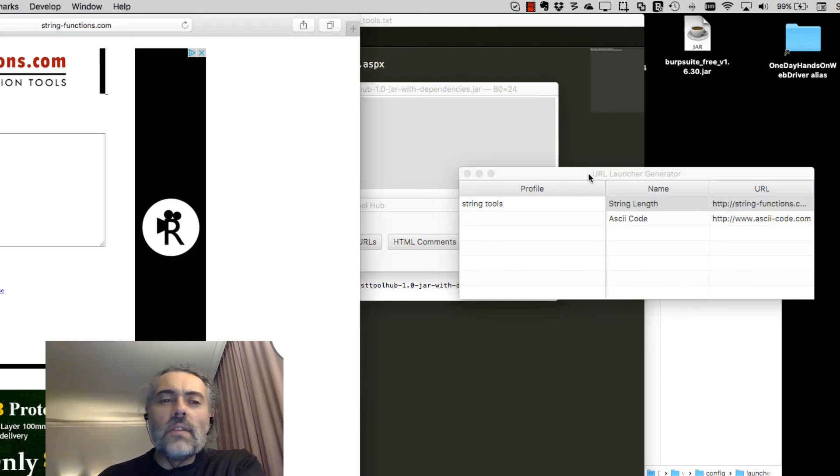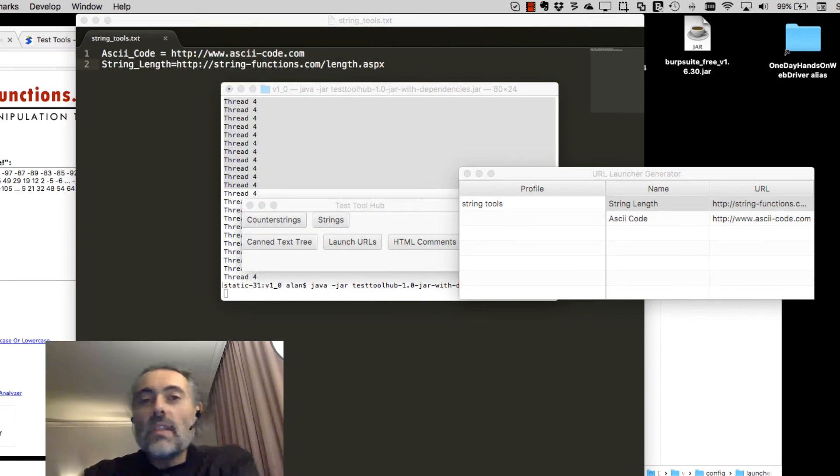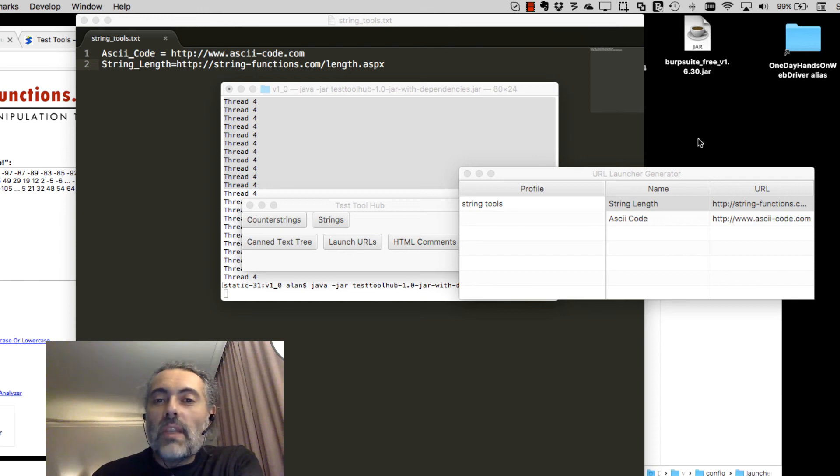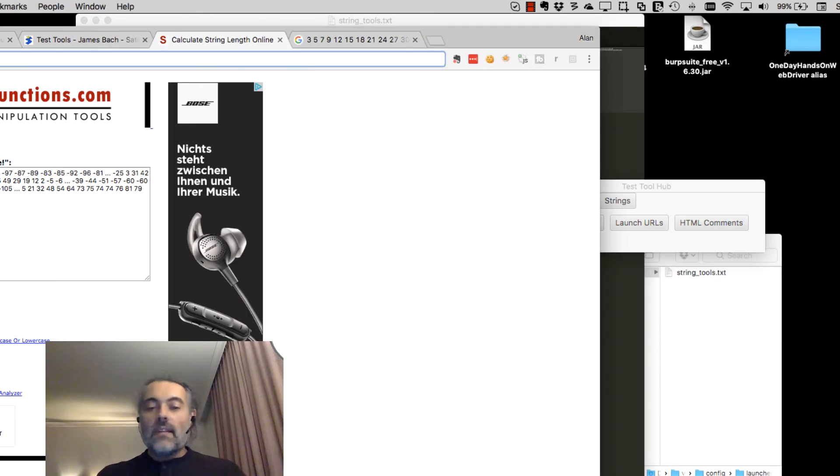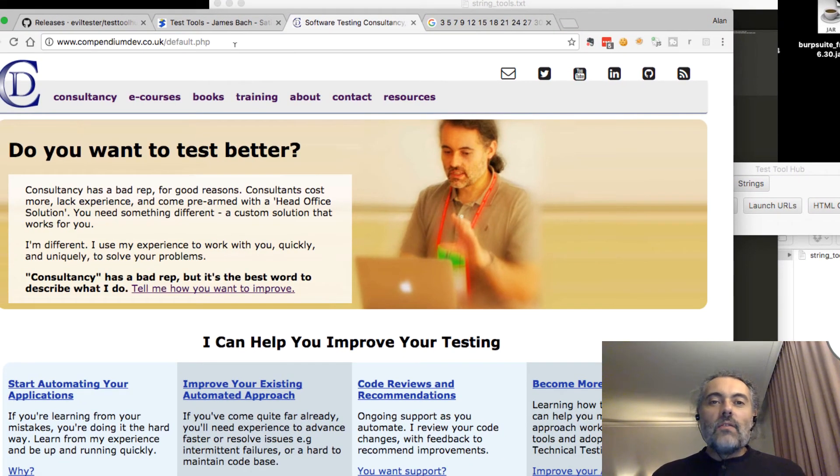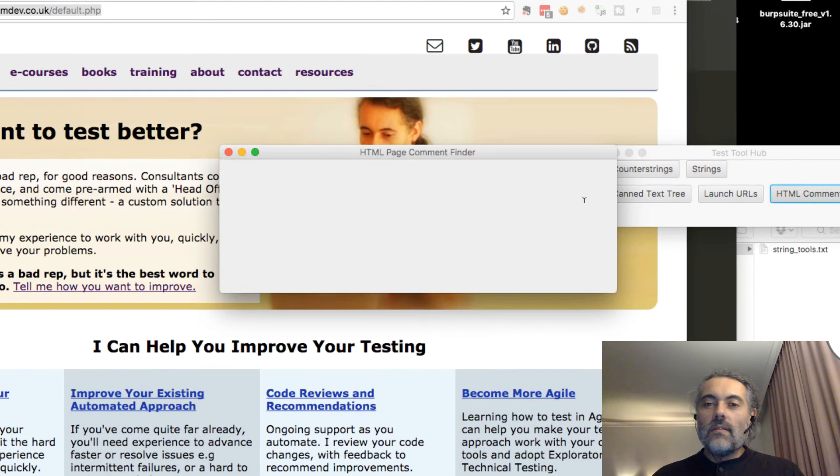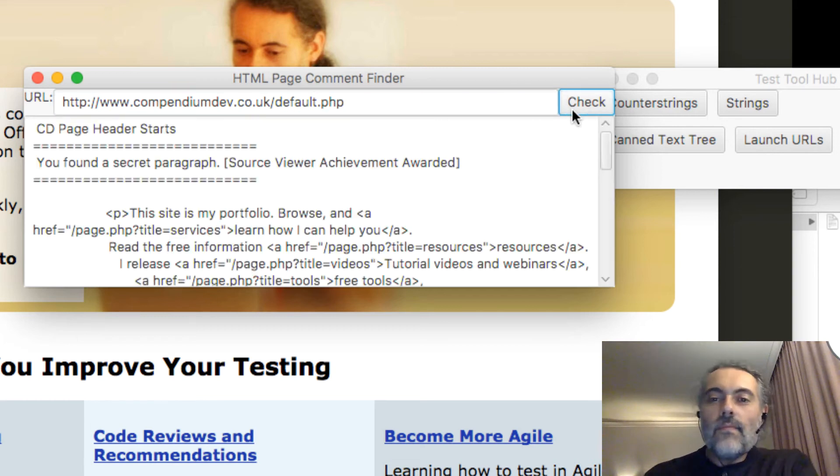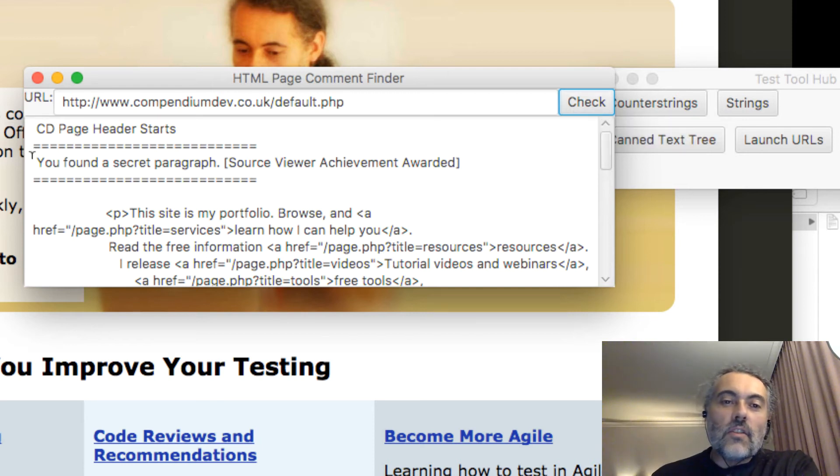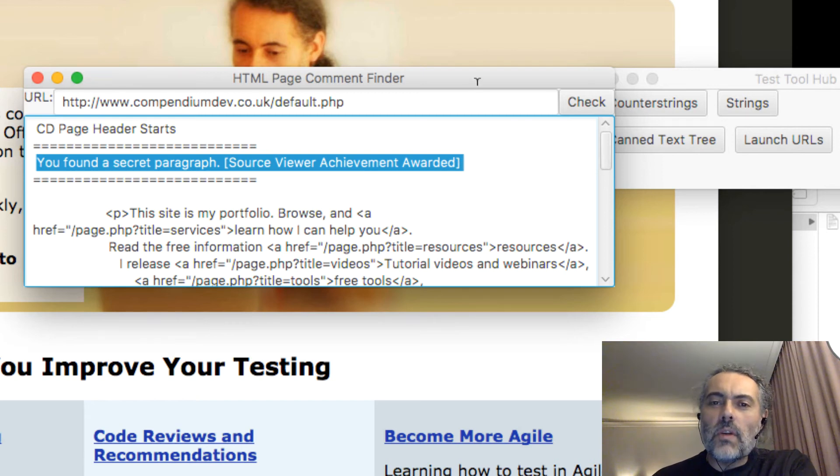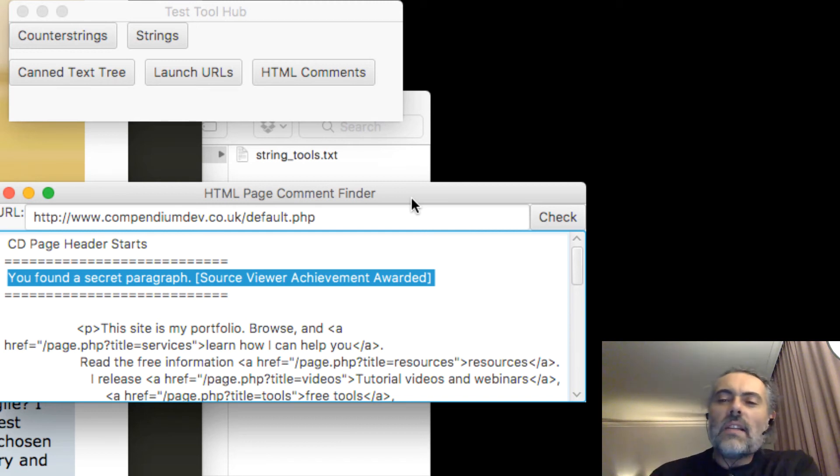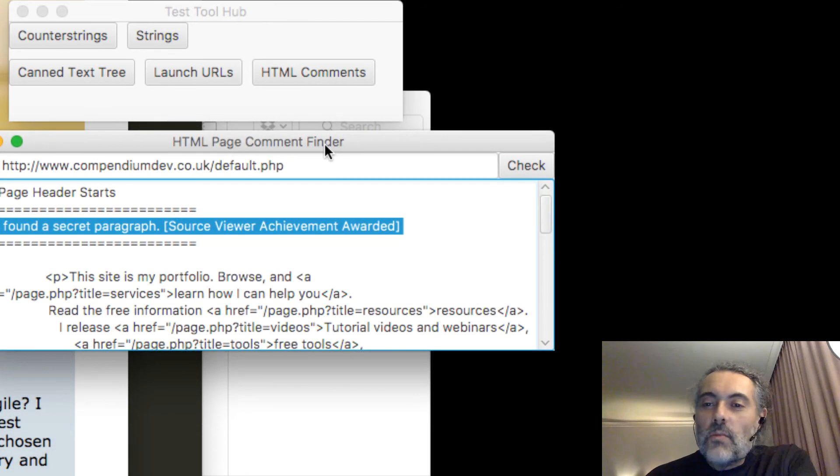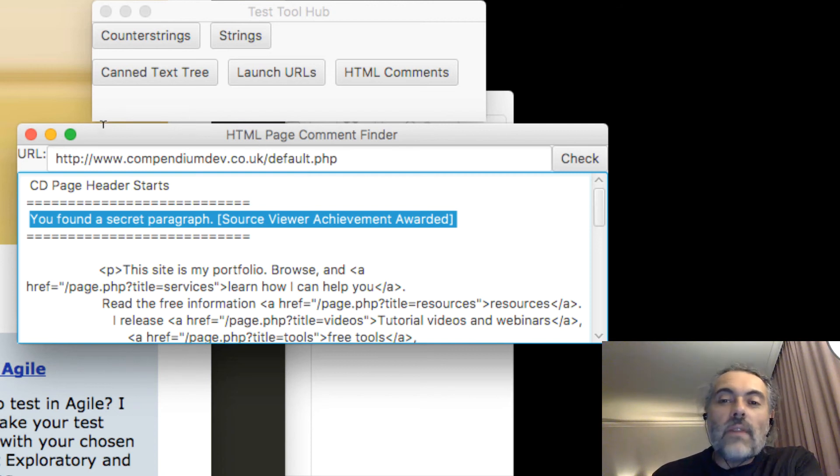HTML comments is a crude way of getting the HTML comments of a page. So if I go off to my main website, we can look for HTML comments on this page. So I paste the URL. So it's gone off, got the page, scanned it for comments. And you can see that there is a comment in there called 'You found a secret paragraph, source viewer achievement awarded.' Now I'm not sure anyone has found that before. I've put that in as an Easter egg years and years ago, but no one's ever mentioned that it exists. But now I've told you, so no prizes, no achievements, no rewards now that I've shown you this stuff. So HTML comment finder is just for that.